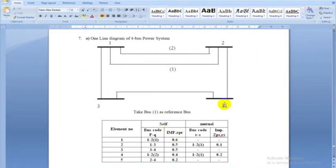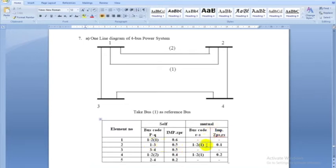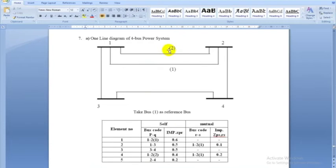We have mutual coupling in this problem. Between line 1-3 and line 1-2 (first), there is mutual coupling of value 0.1. Similarly, between line 1-2 (second) and line 1-2 (first), there is mutual coupling of value 0.2. These are the data given, and I will be taking this data into the program.